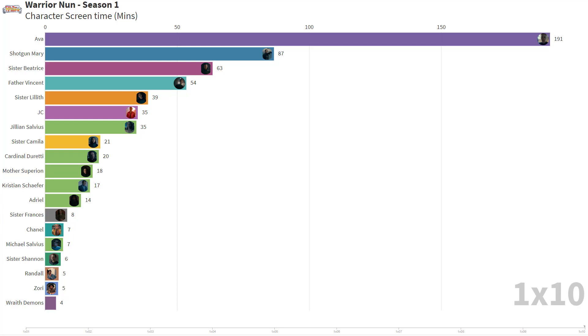So, to collect this data, I manually went through each episode and counted the time the characters were on screen. It took ages, but I think the information is interesting.